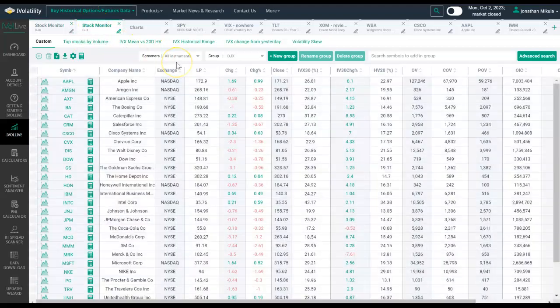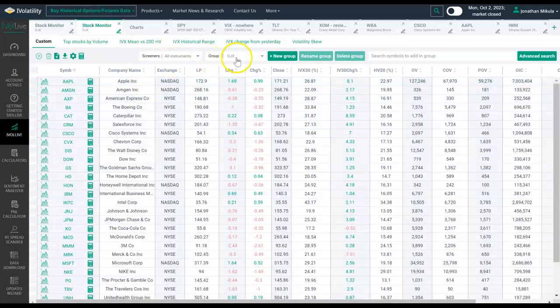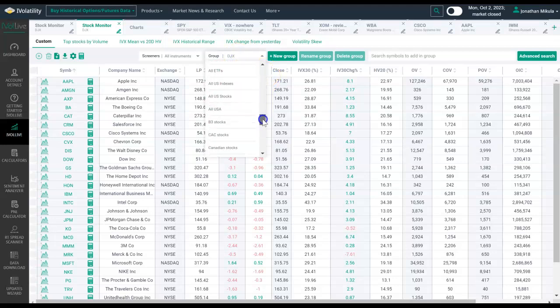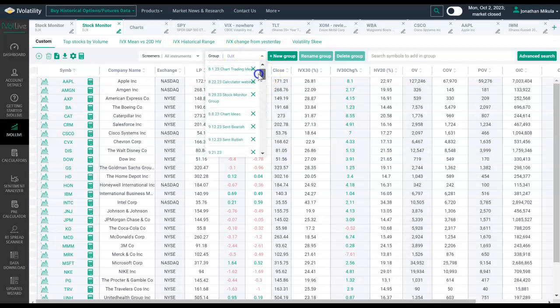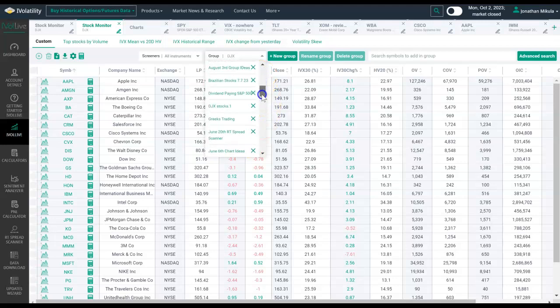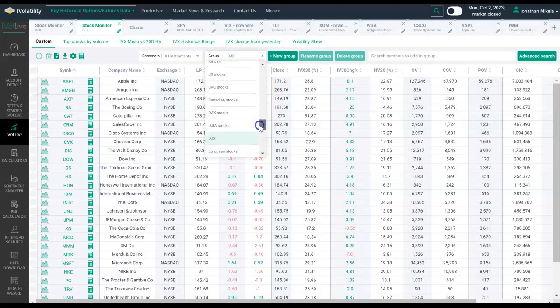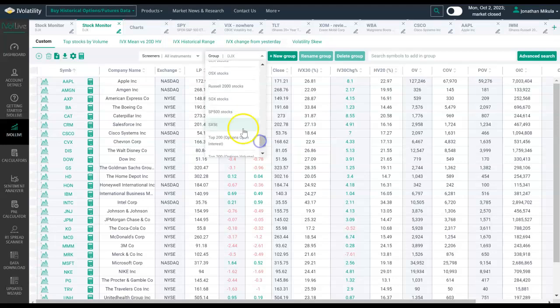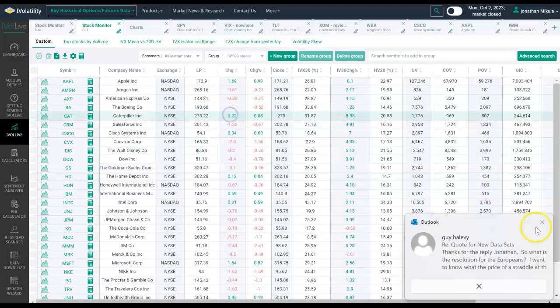Let's say on this stock monitor tab, I wanted to run scans against a different group. I could scroll through here. Here's custom groups that I've already created, and then there's also our defaults, which is a wide universe ranging from US, European, Asian, and multiple indices.